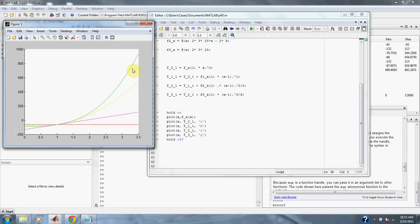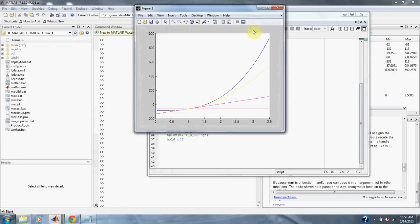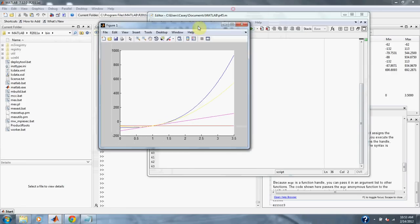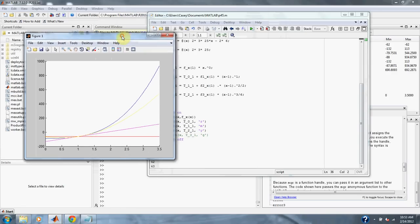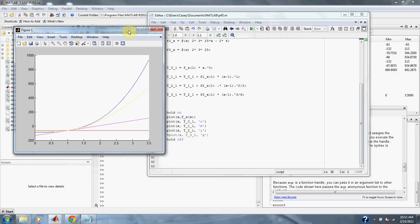As you can see, if I get rid of the third order approximation, then you can see the actual graph is right on the same path as where the third order approximation was.